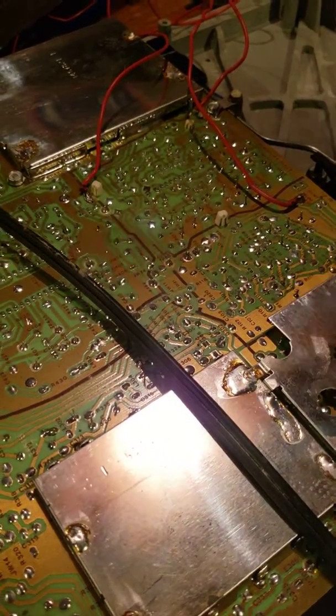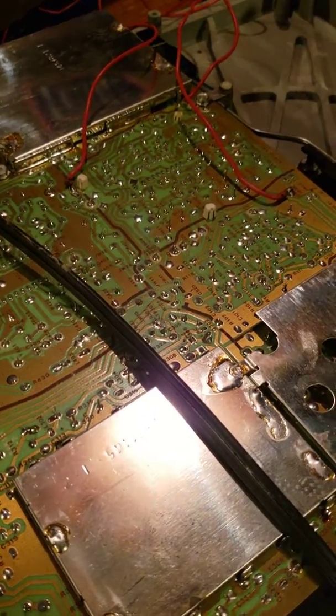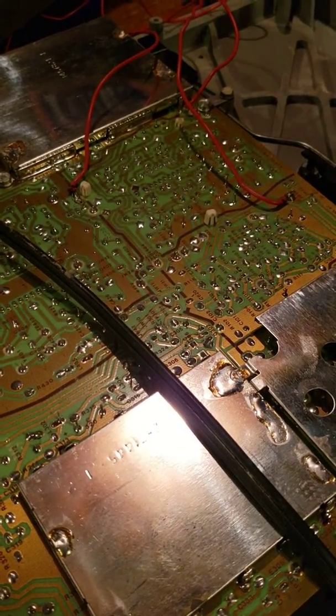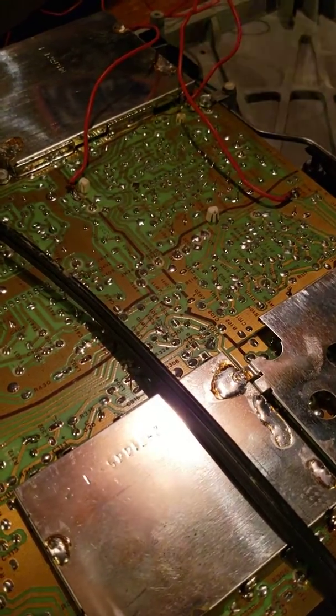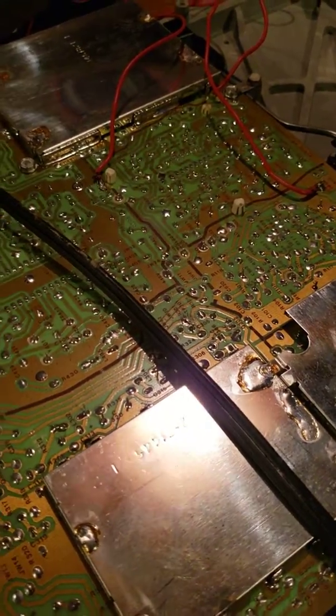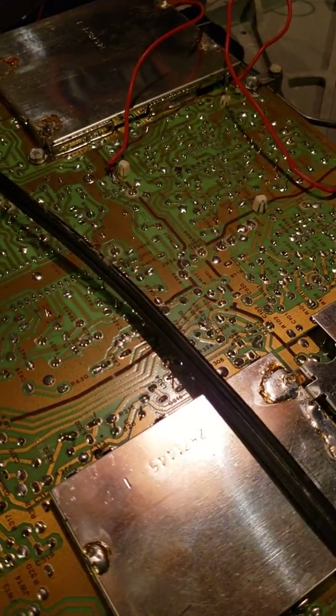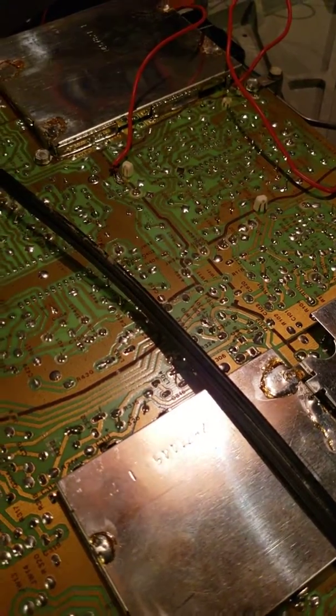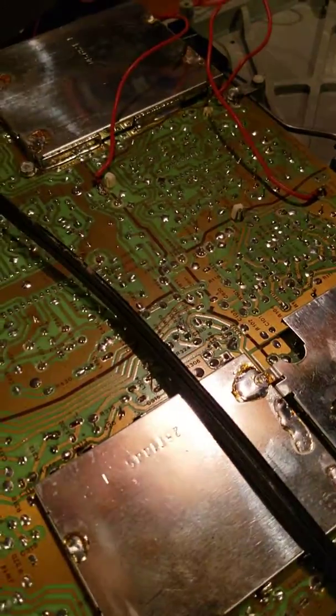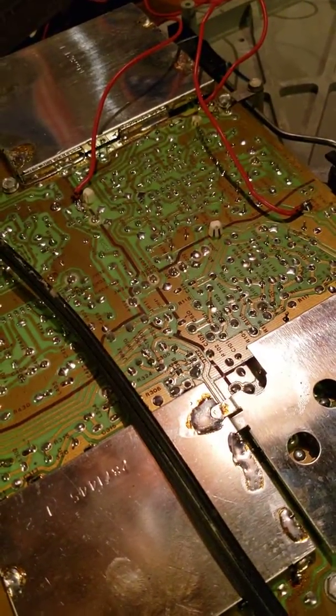The only downside of this unit is that you only have mono, apparently. Some people have hacked some parts from a stereo unit into it to make it stereo, but I don't have that. Anyway, I hope this helps. Enjoy!